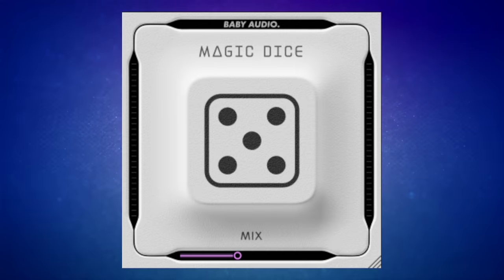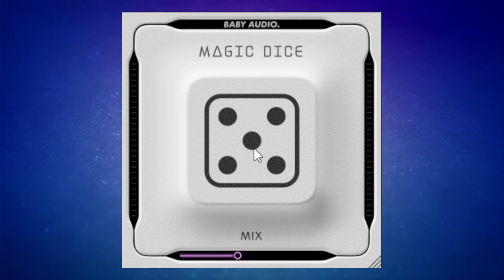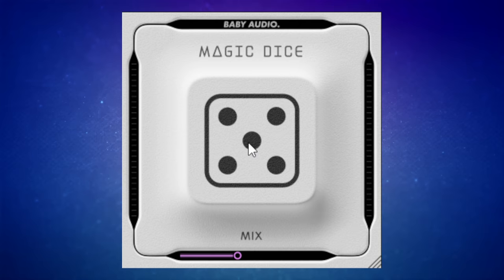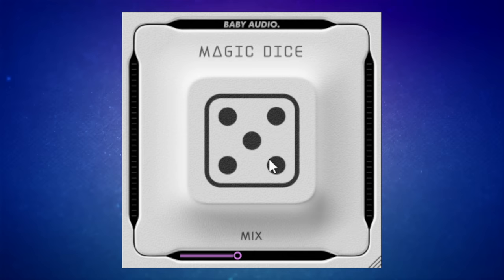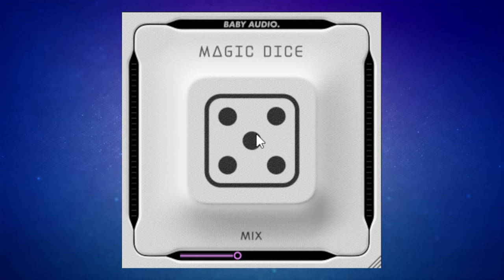Baby Audio have a commercial plugin called Spaced Out, a spatial effects plugin where you can control all kinds of things. This plugin, Magic Dice, has all of the engine of that commercial plugin but without the controls. By pressing the die symbol in the middle, you get a random setting using that engine each time. The only other control is a mix control. It's kind of fun — I'm going to play this guitar part and every so often click the die to get a random sound. Once you've found a sound you like, it will stay there when you next load your session.